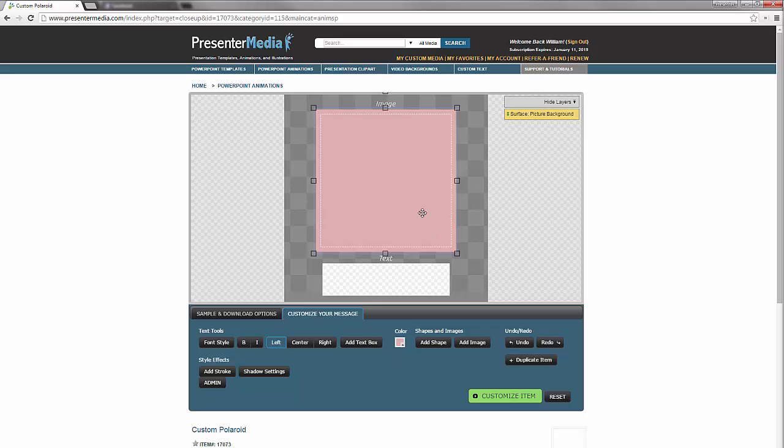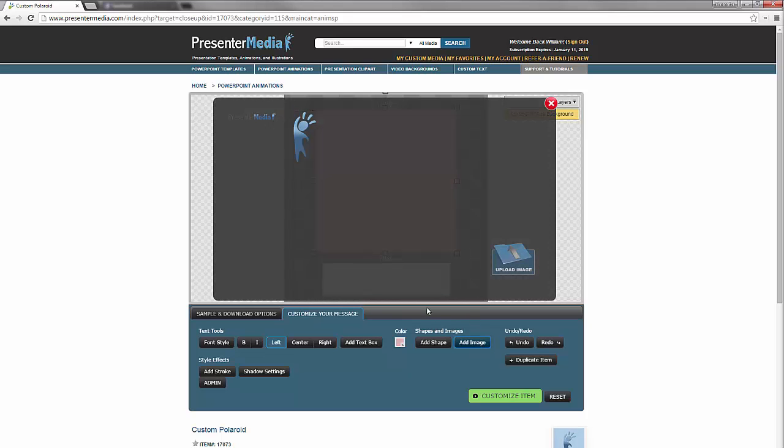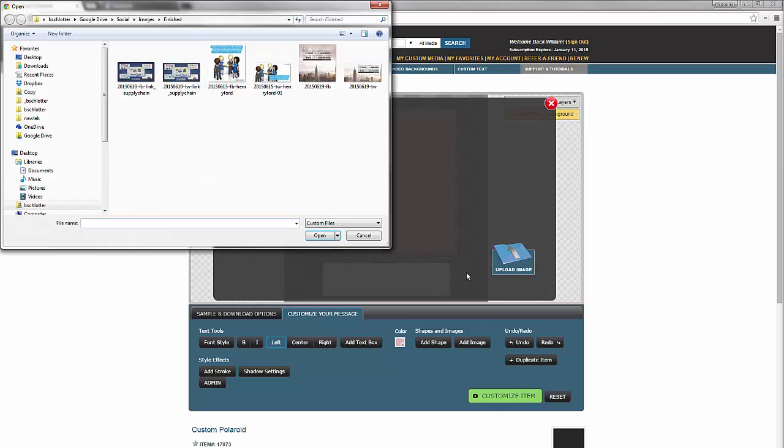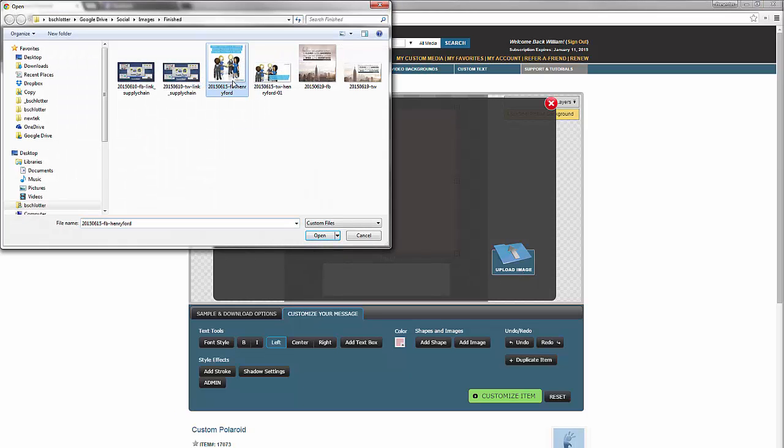And we're going to go ahead and add an image to our canvas. Click the upload image button. We're going to find a file on our computer. Got one right here that I'm going to select and open it.